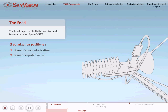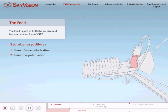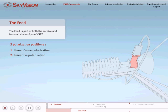In order to transmit and receive in opposite circular polarities, you will need to assemble the feed so that the receive part of the OMT, which the LNB is attached to, is perpendicular to the ground and the narrow face of the waveguide is parallel to the ground.